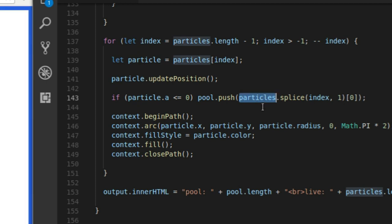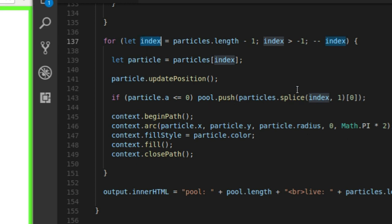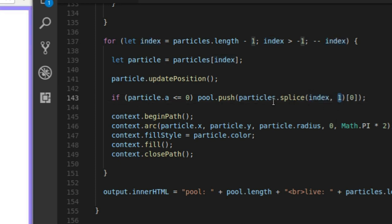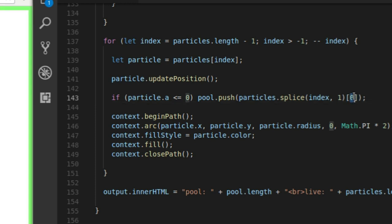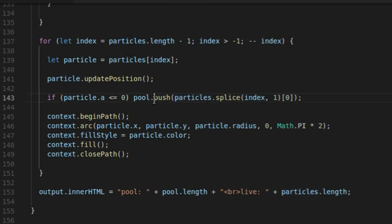Every time they hit an alpha transparency of zero, we're going to push that particle into the pool array and remove it from the particles array. To do both simultaneously, we use this line: particles.splice at the current index, removing one item. Splice returns an array with all the objects that were spliced out, so we just return the value at index zero — that's the particle — and we push that into the pool array. So every time the alpha goes to zero, we splice it out of the particles array and push it into the pool array.